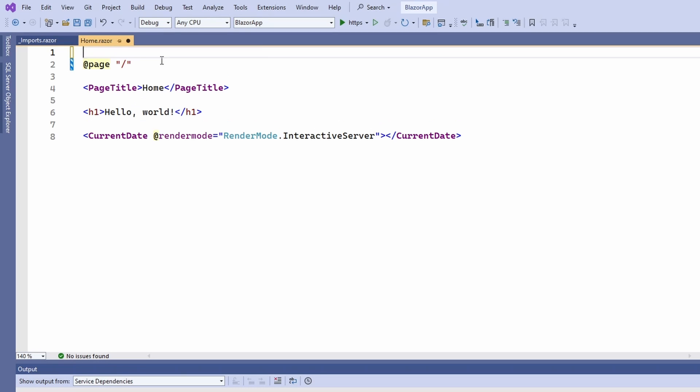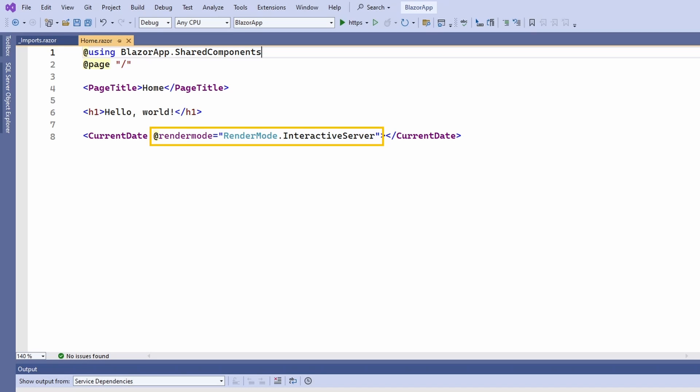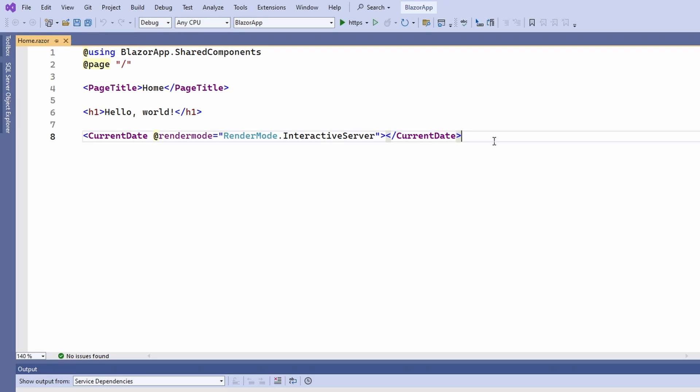I also suggest implementing shared components render mode agnostic. What I mean is that you should set the render mode when you use the component and not when you define it. This way, you can use the shared components on all pages and with all interactivity modes. That explains why I used the render mode attribute on the current date component when referencing it on the home page.